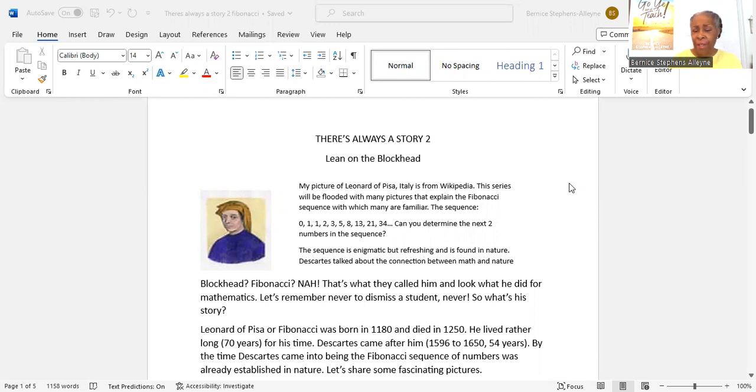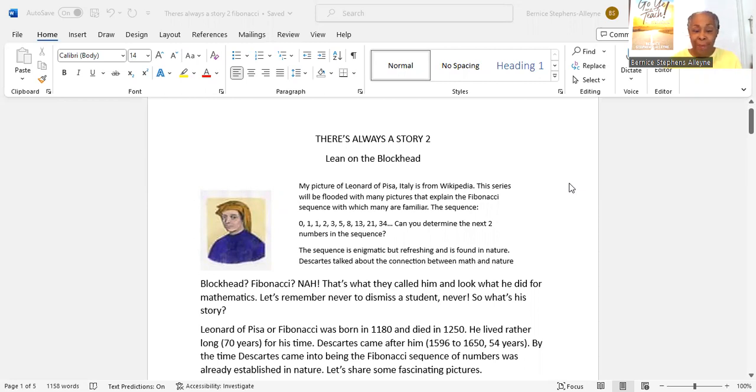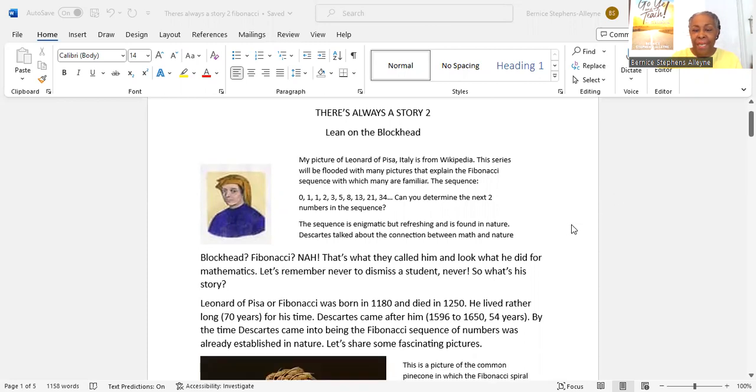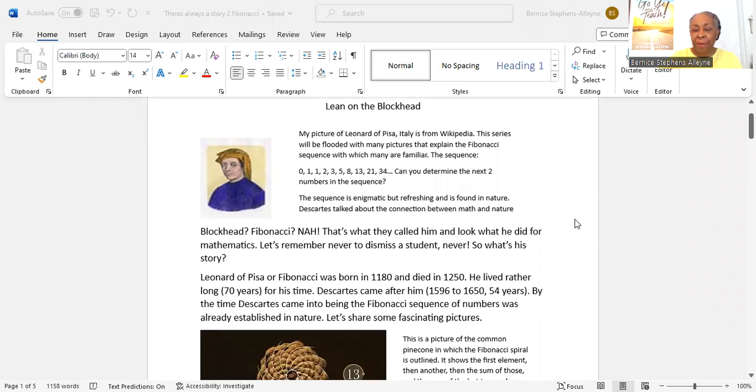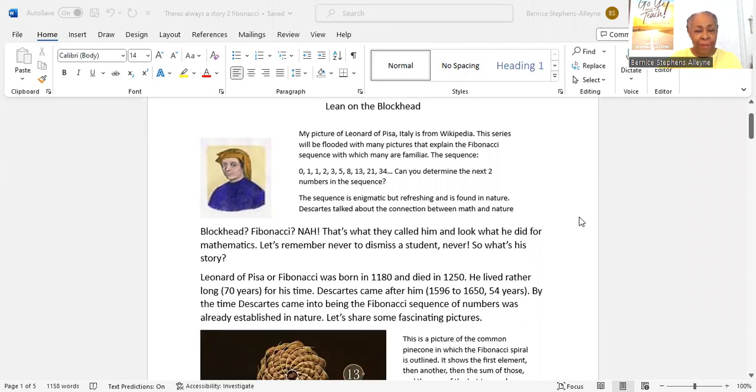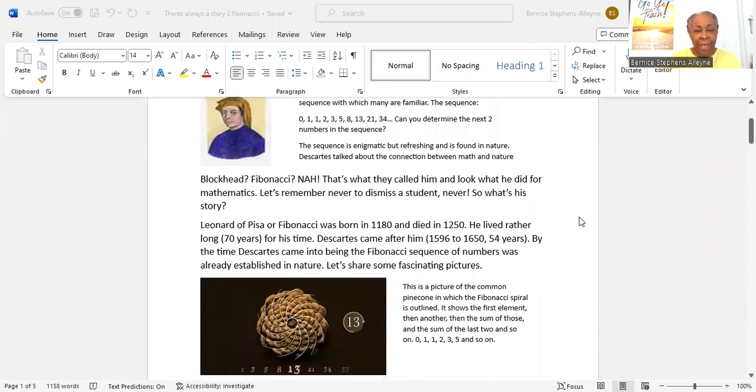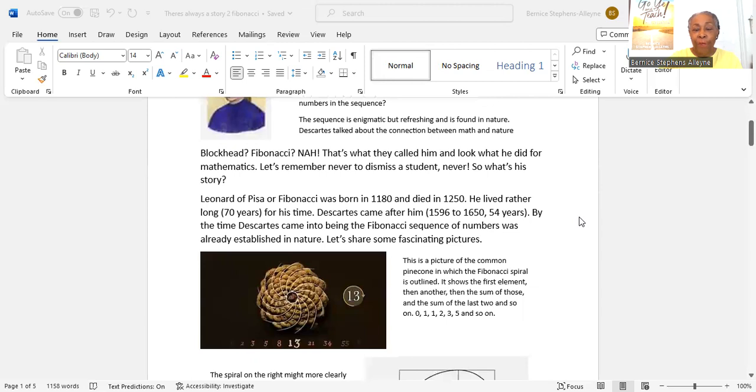Blockhead? Fibonacci? Nah, that's what they called him and look what he did for mathematics. Remember, never to dismiss a student, never. So what's his story?